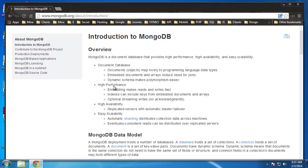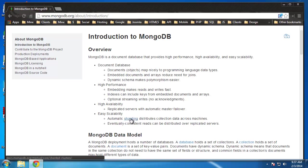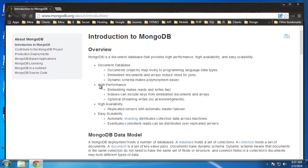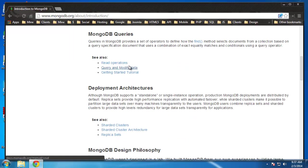MongoDB is very high performance. Embedding makes reads and writes very fast. High availability and of course, easy scalability. There's what's called sharding, which distributes collection data across machines, which we're not really going to get into that. This is kind of a beginner's tutorial to MongoDB.